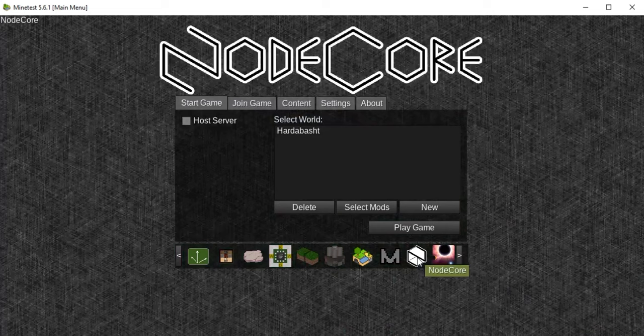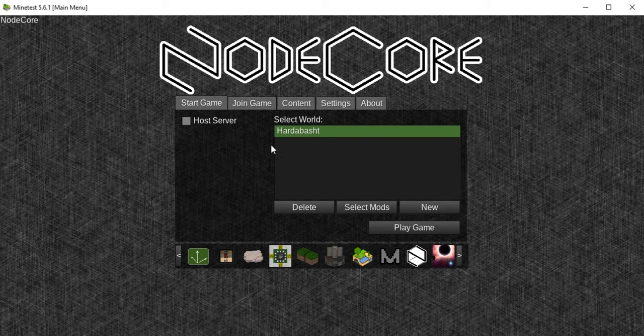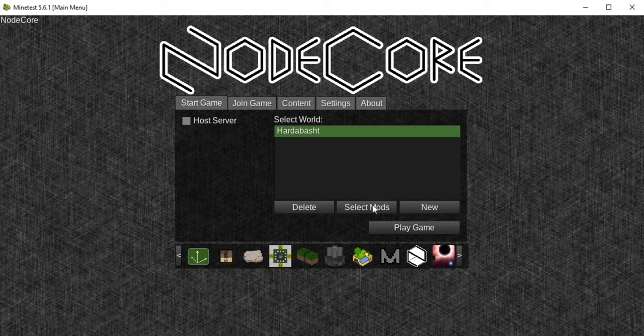Welcome everyone to this video for Bloomer Gamer. My old name Hardabash still here in Nodecore. Today I will talk about mods that you can install to Nodecore. Actually, I installed all mods that's possible to run the game without crashing and has no red line on it.